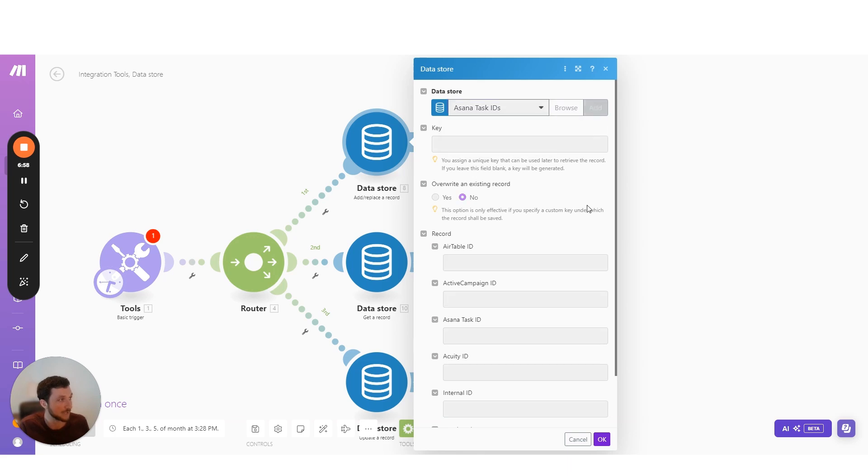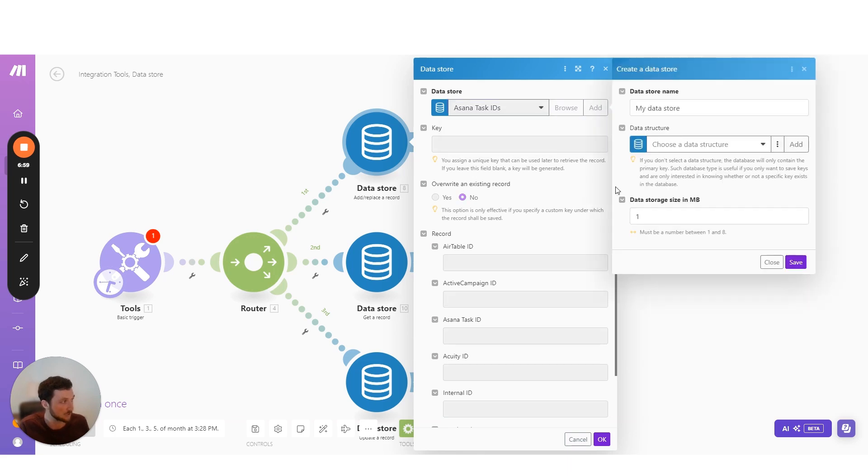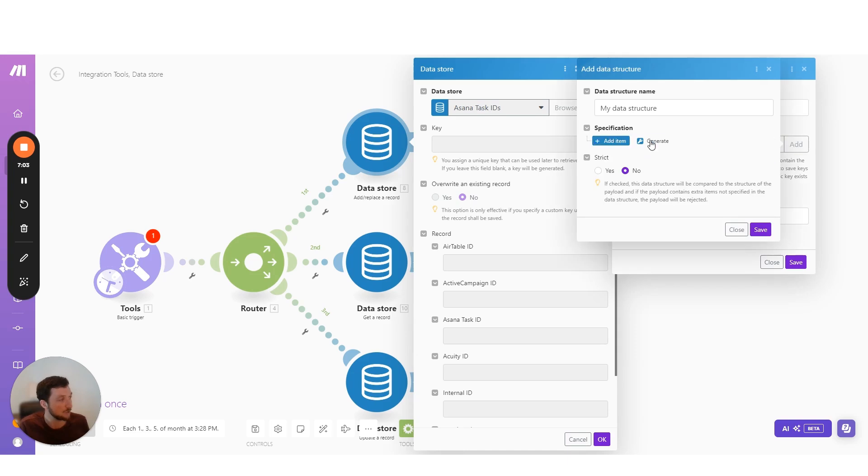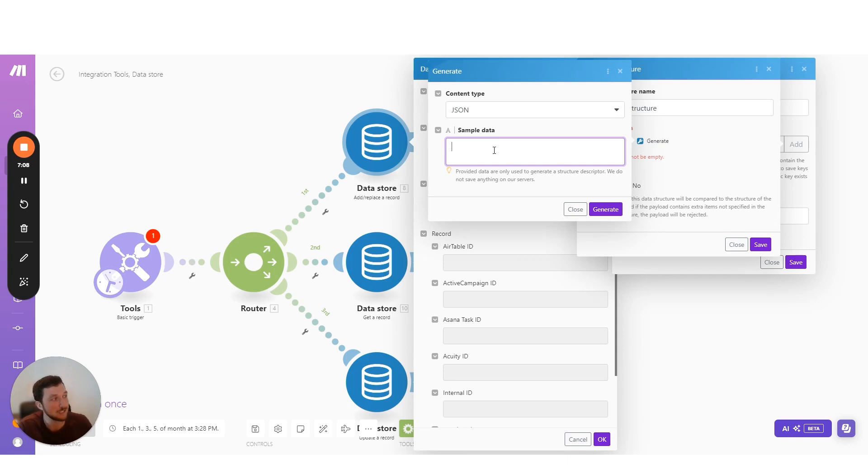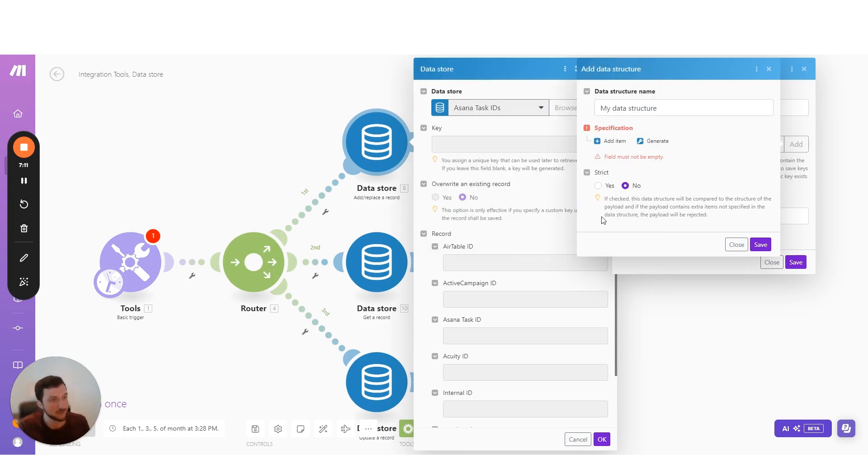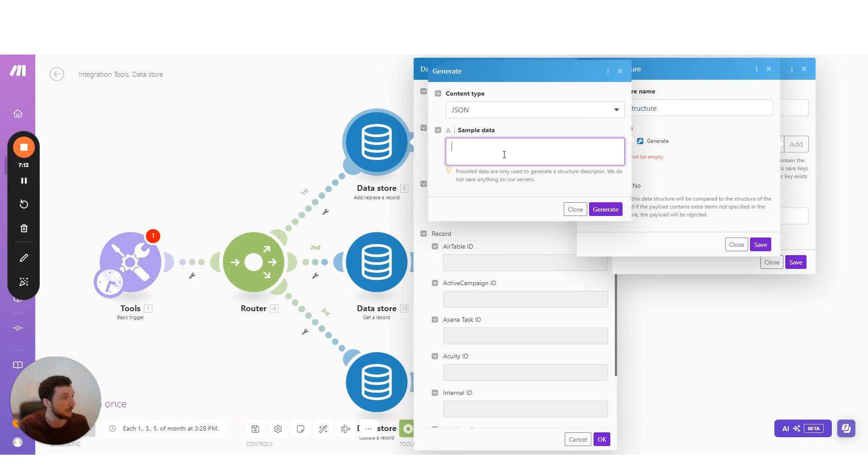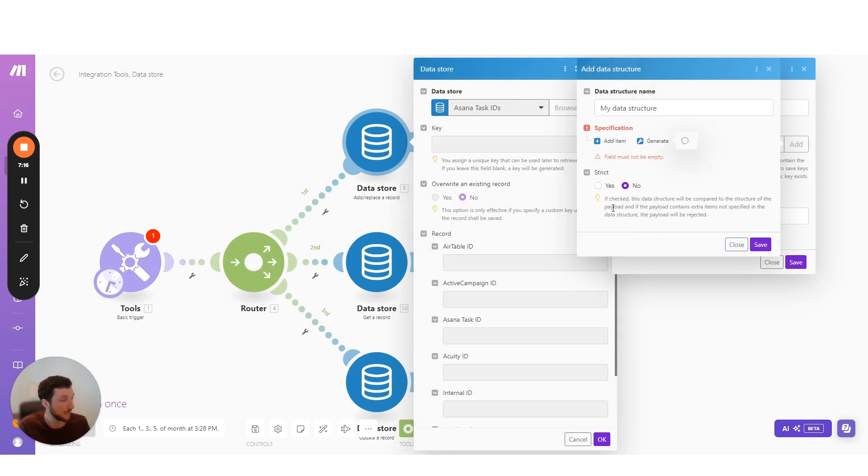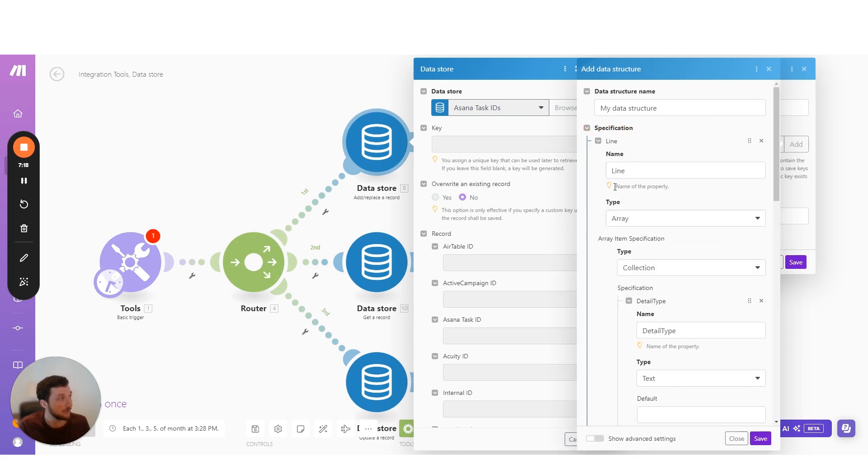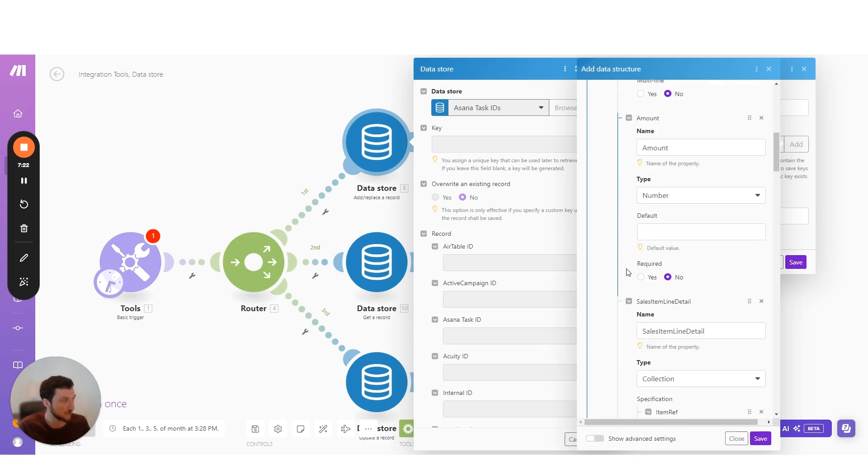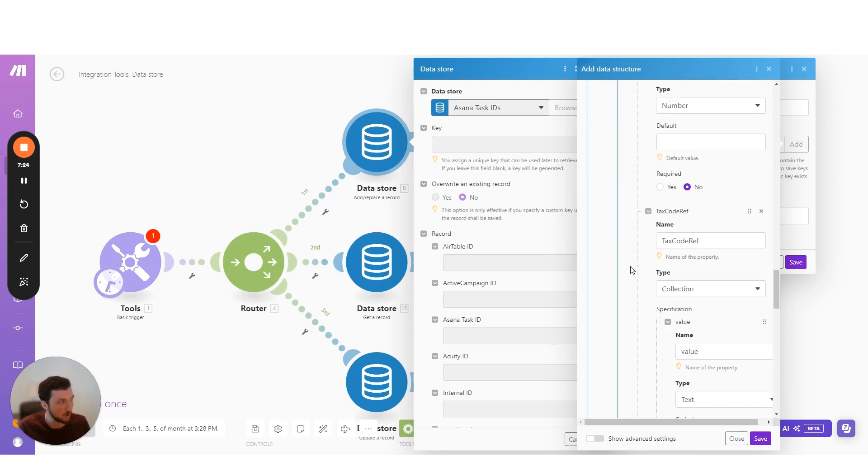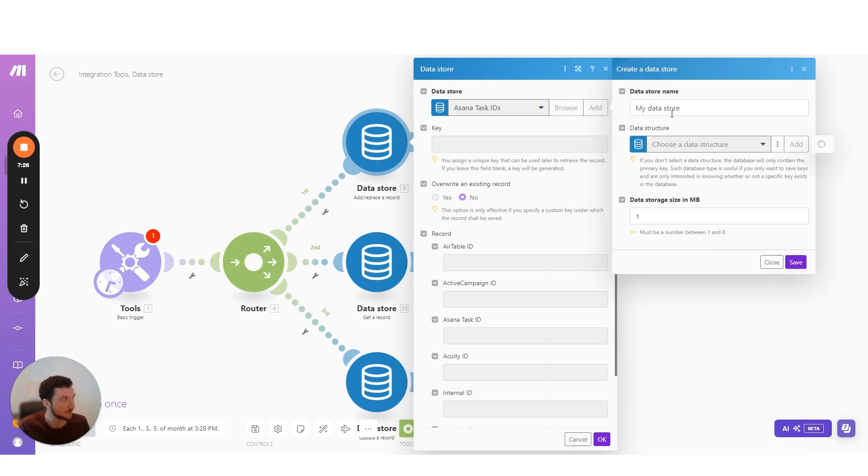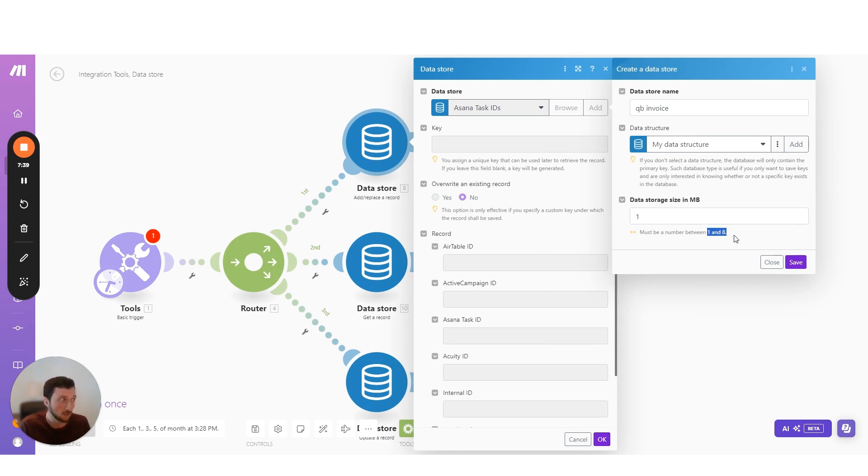All we need to do is just add a new data store. Then we'd set our data structure. And we can use this generate function. And then just copy and paste in our JSON into here. And then that will create our data structure. Here's my JSON from QuickBooks. And I'm just going to paste that in here. And then you can see it thinks for a little bit. And then it maps our exact structure. Now, this means that now we can map into our data store. We can set the maximum limit for our data store here.